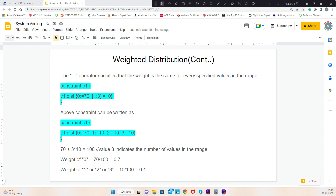Let's take an example where variable v1 can take values from 0 to 3. The weightage for value 0 is 70, and the weightage for values 1 down to 3 is 10. So this can be written as: weight of 0 is 70, weight of 1 is 10, weight of 2 is 10, weight of 3 is 10.